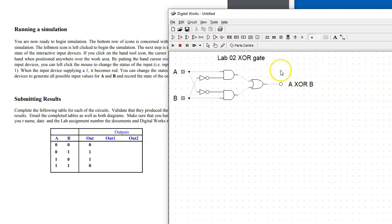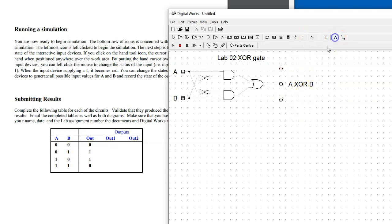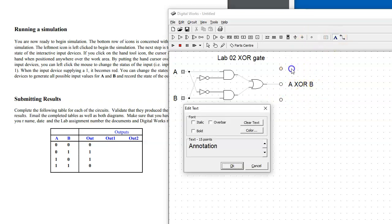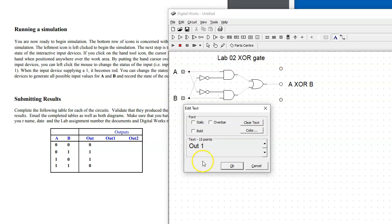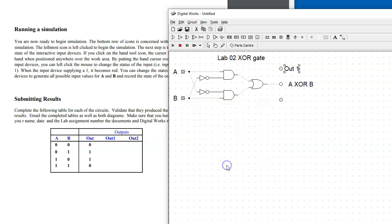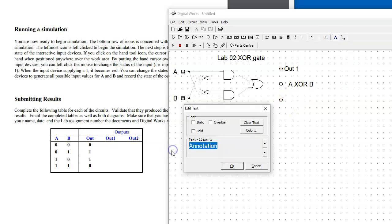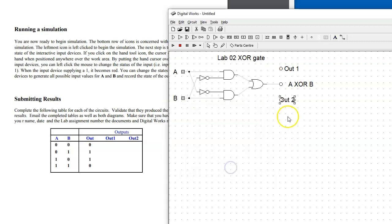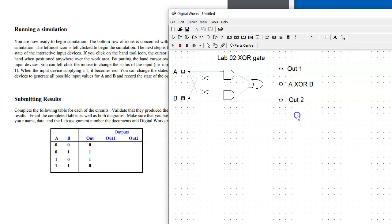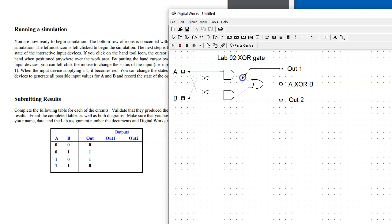Let's switch to stop running the simulation and use the selector tool. Add LEDs here and here, and we will also label these as Output 1 and Output 2.